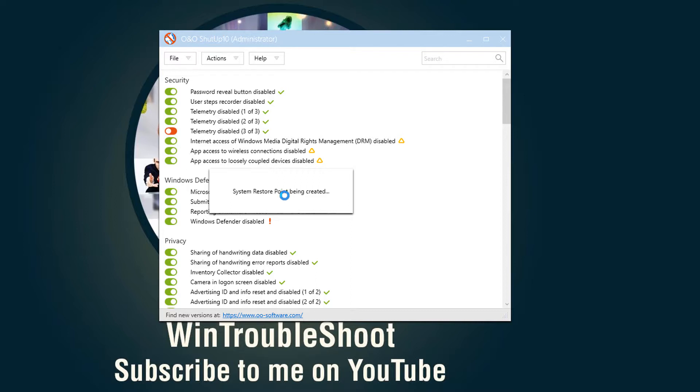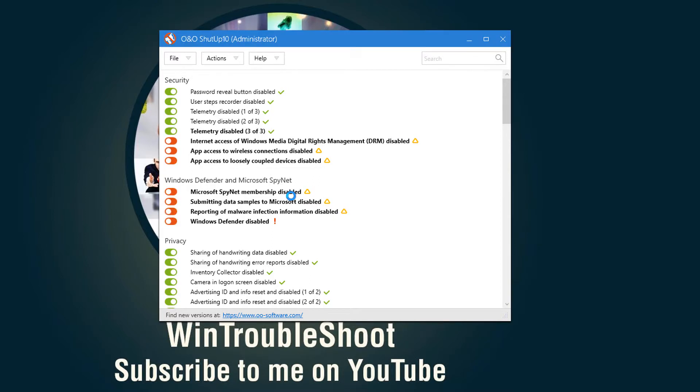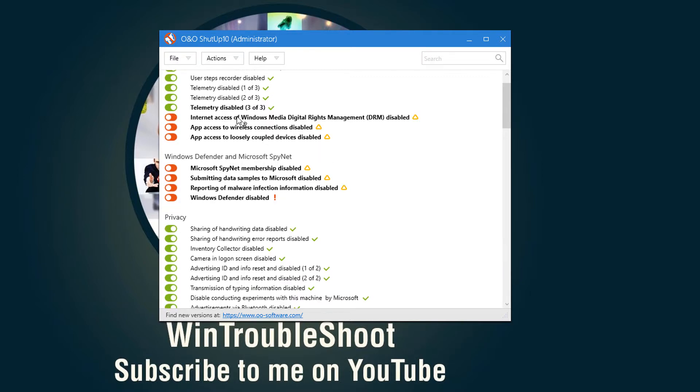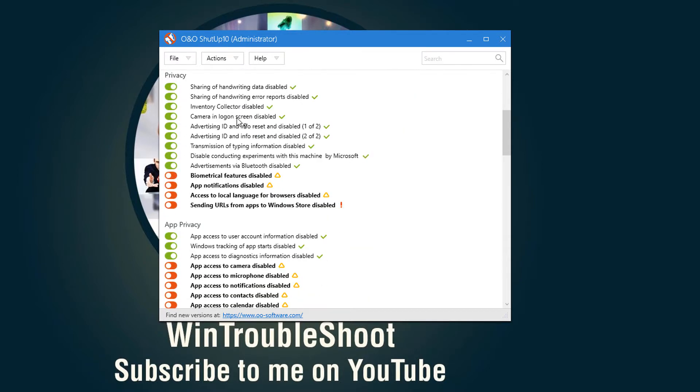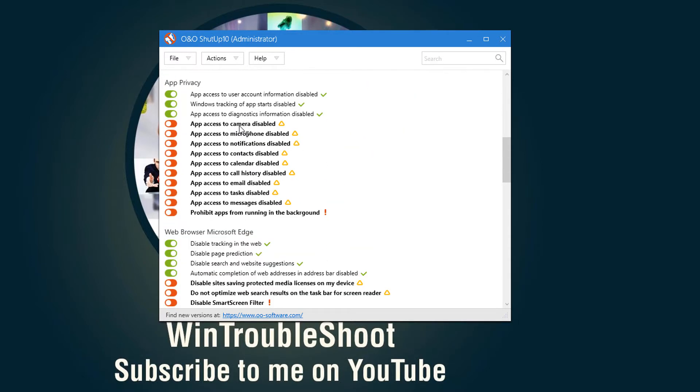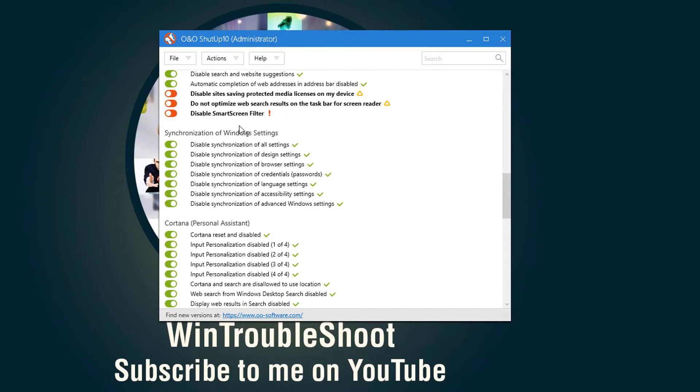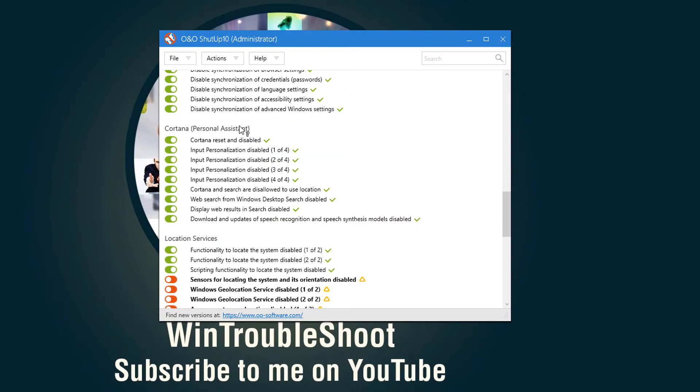So just wait for a minute before it actually—yeah. So now what this has done in this case is it's basically created a restore point for us so that we can later on come back to it if there are any troubles in the system. But by default, whatever the recommended settings are, it's already switched those on or switched those off, depending on what the conditions are.